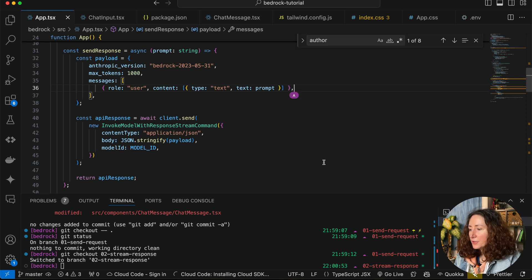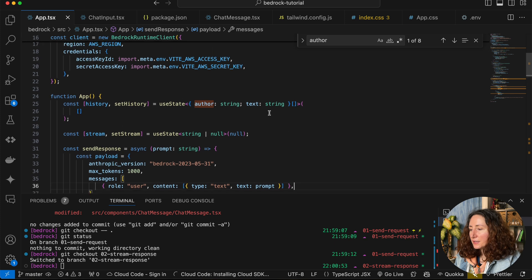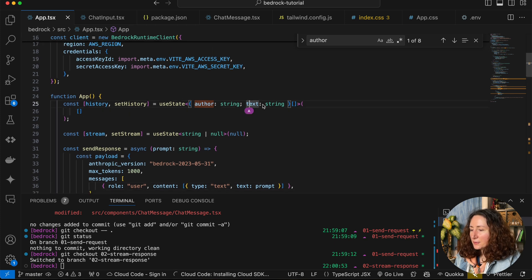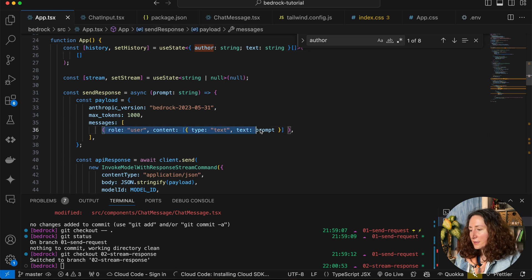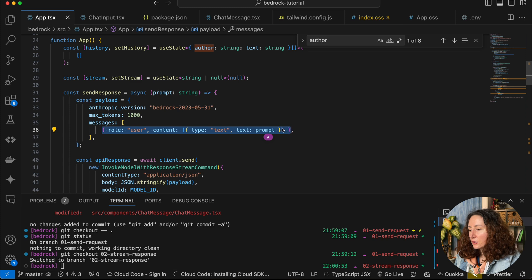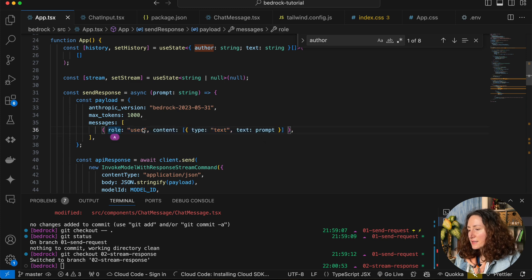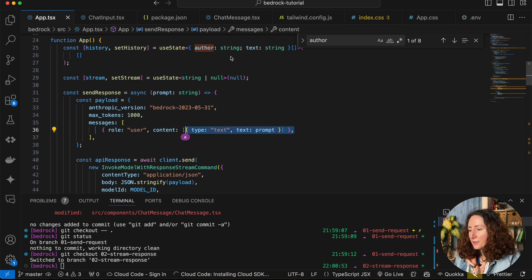We already have the history array that has a list of messages, but the shape of this array is a bit different. We need our message to have a role of 'user' or 'assistant' and the content with the questions and answers. In our case we have the author and the text, so let's refactor it.